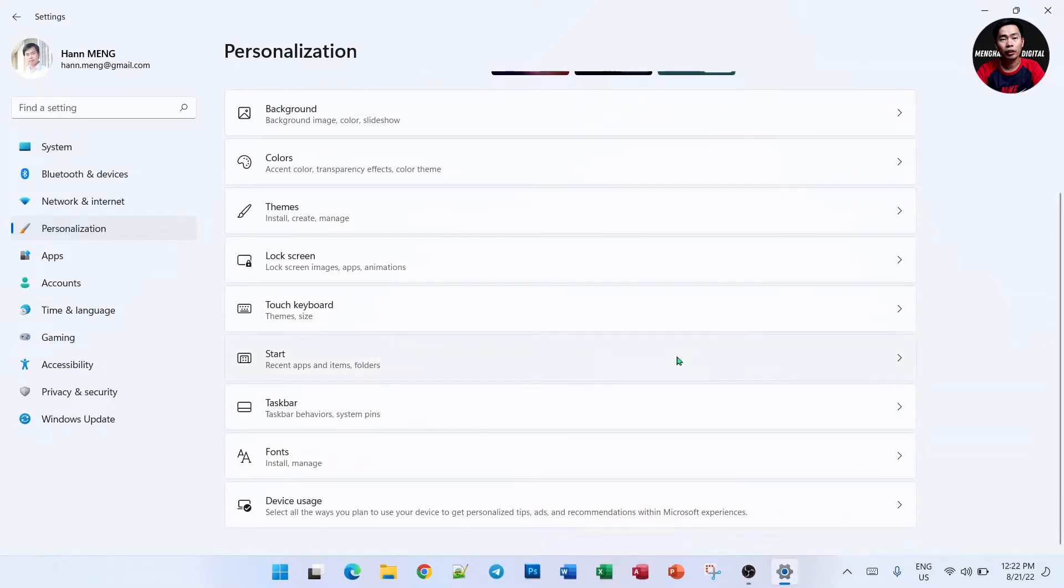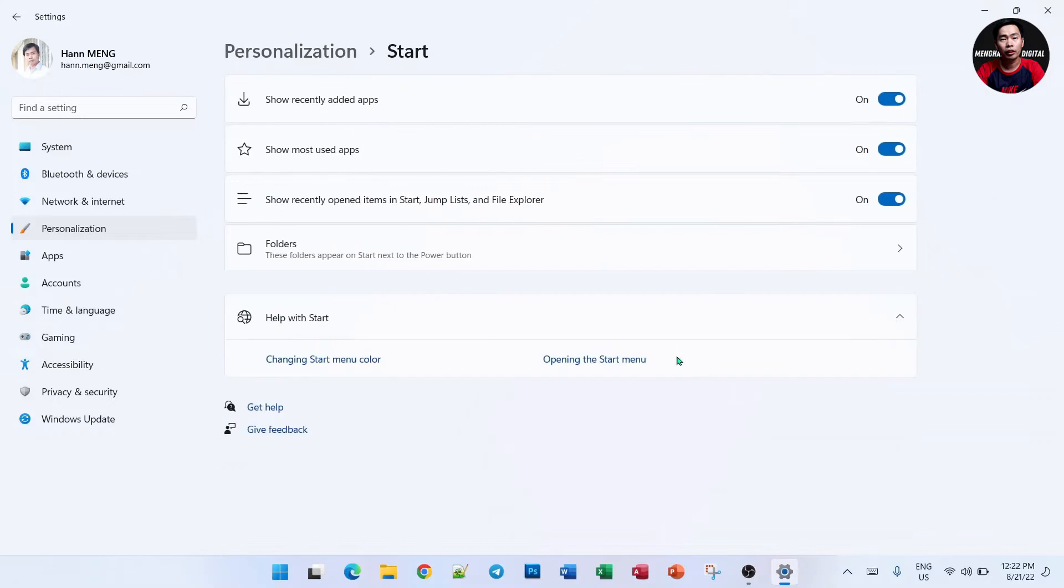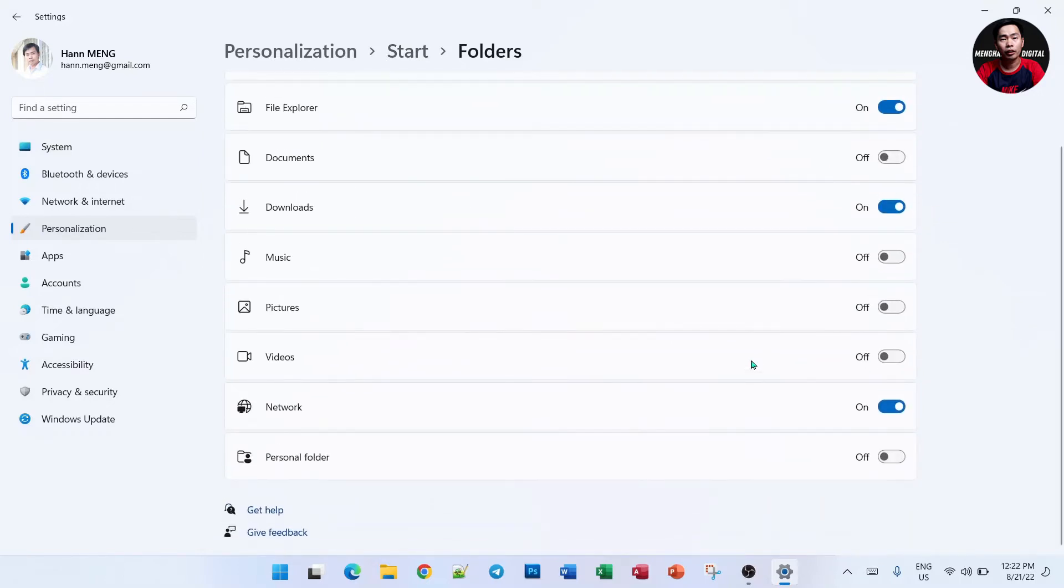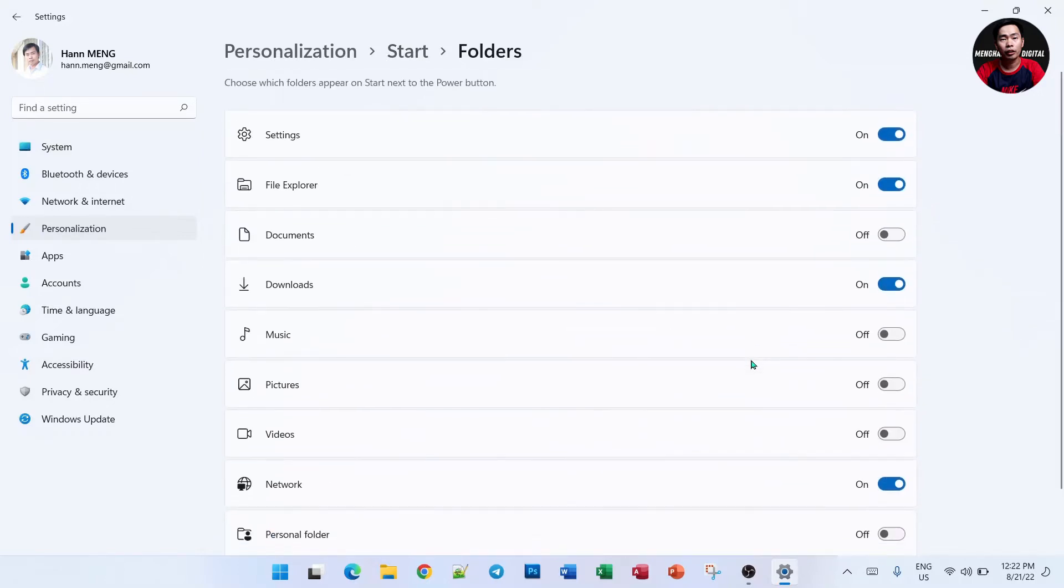Go to Start and then you can see Folder right here. Just click Folder and boom. Here they have limitations for us to show but we can customize it.